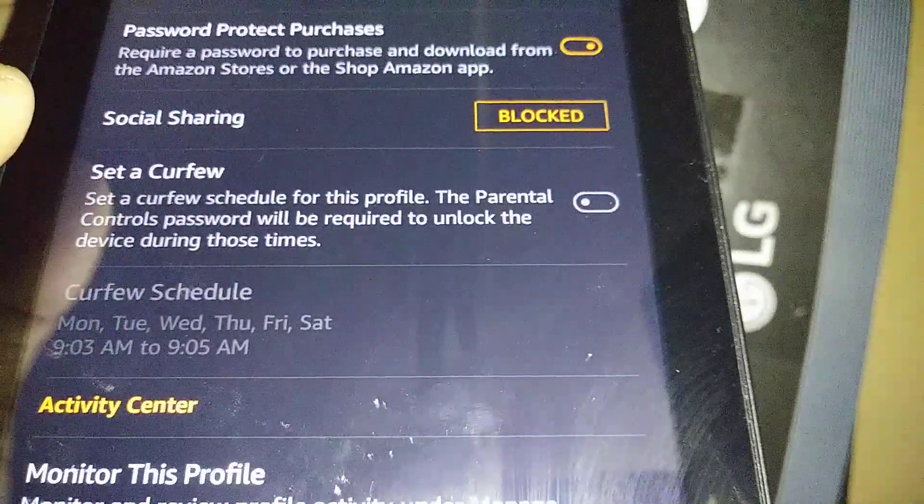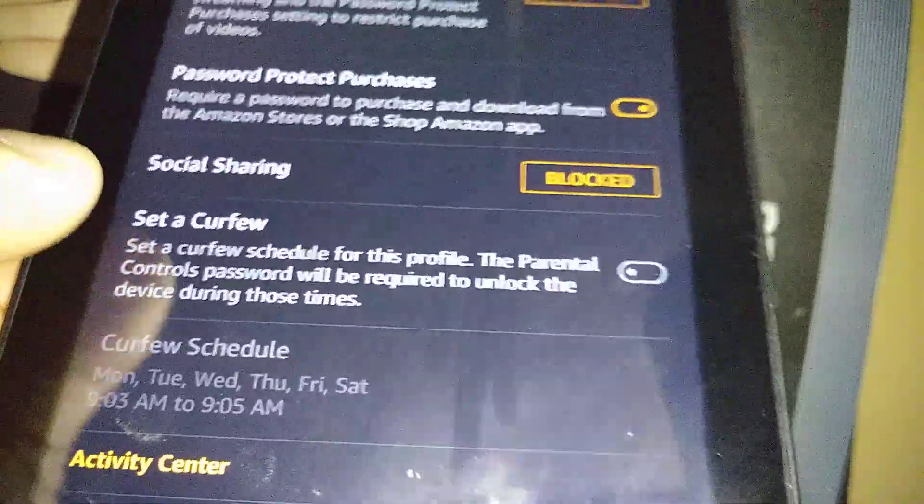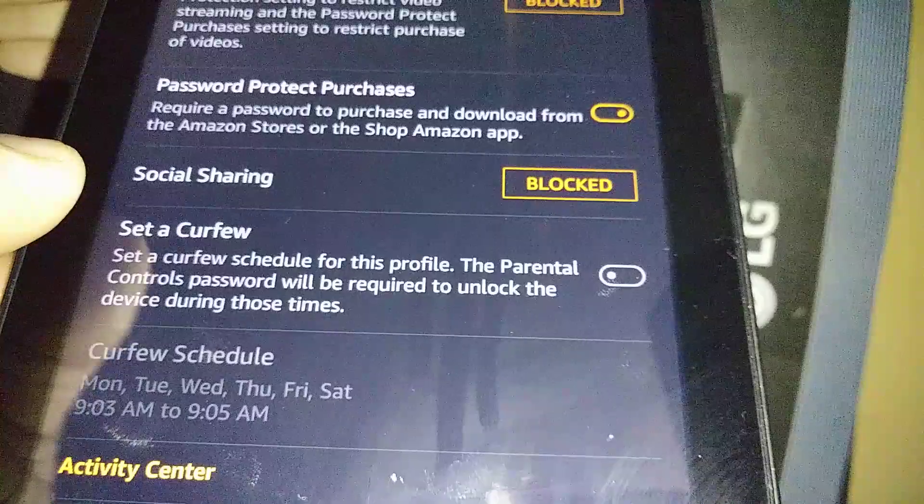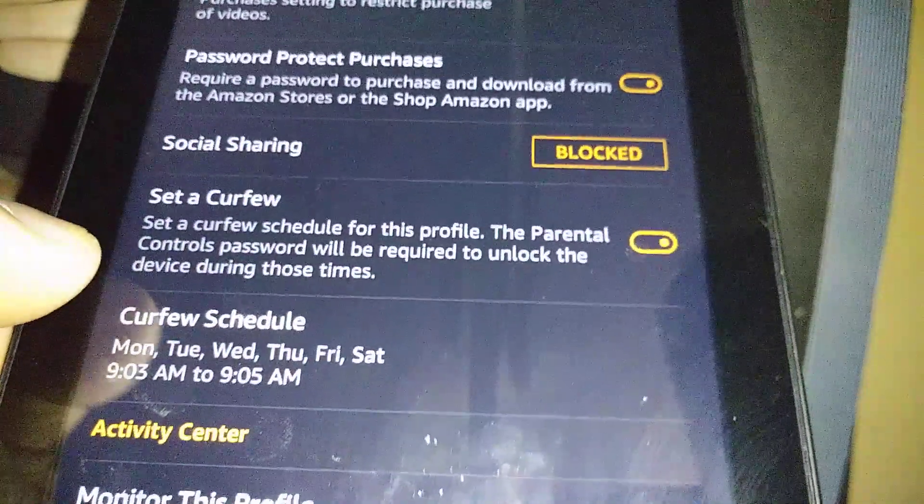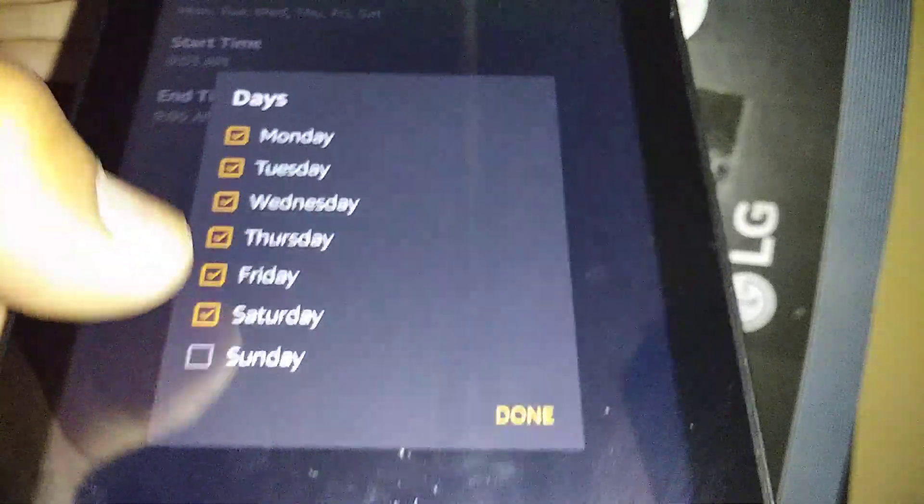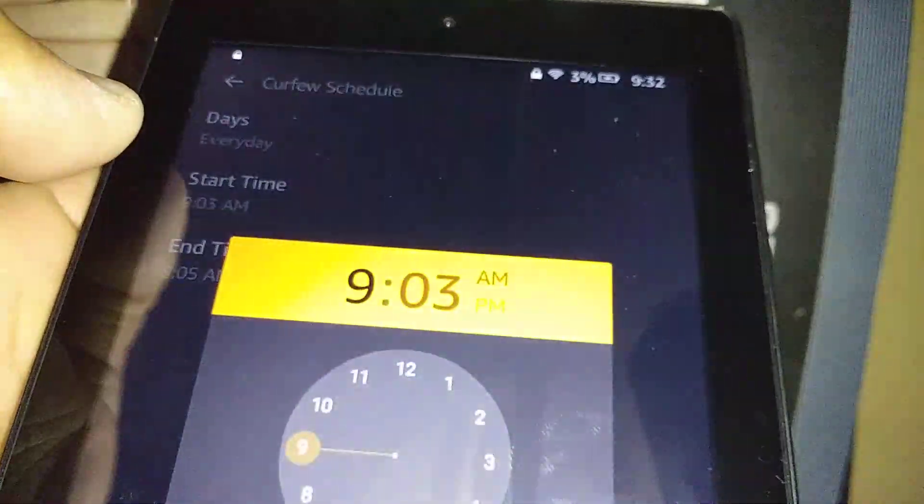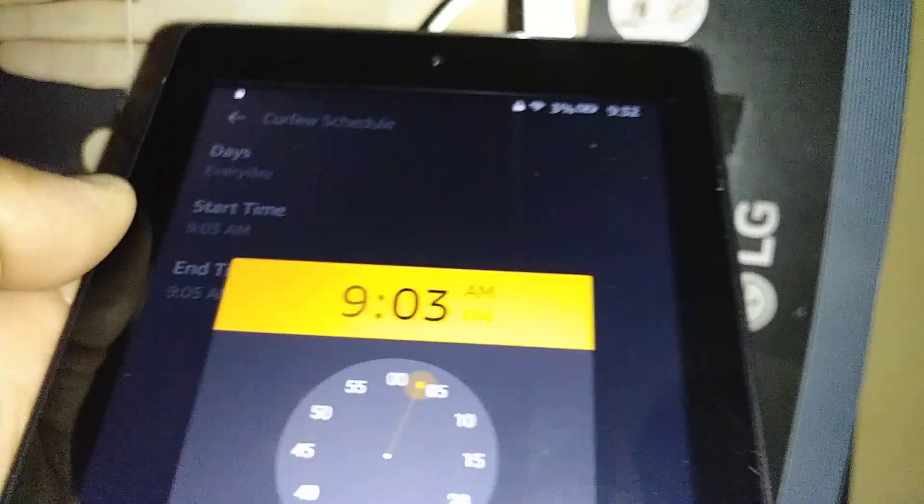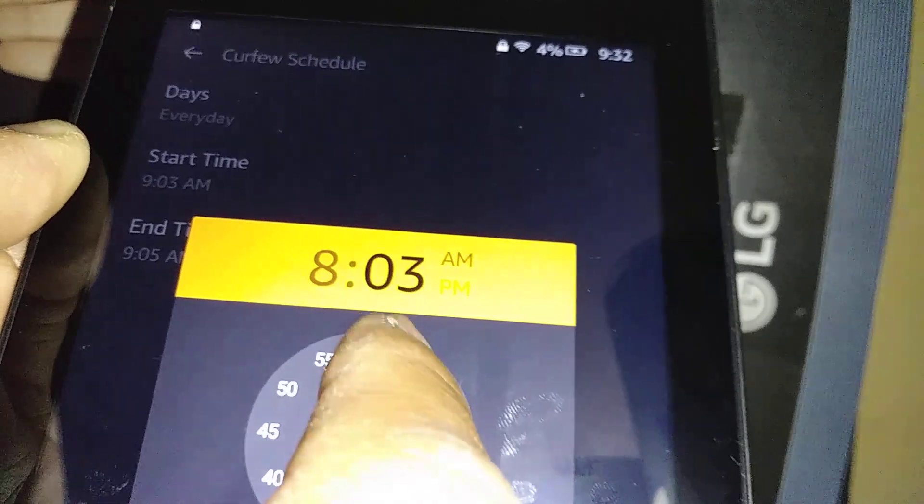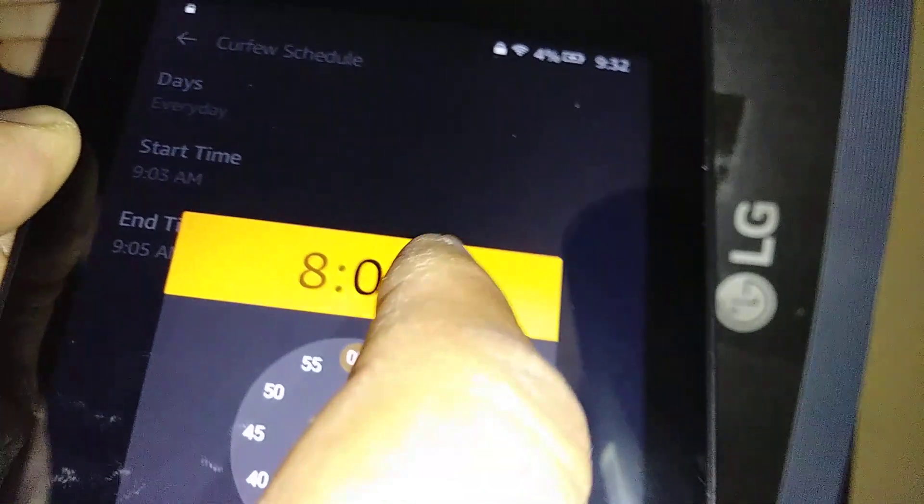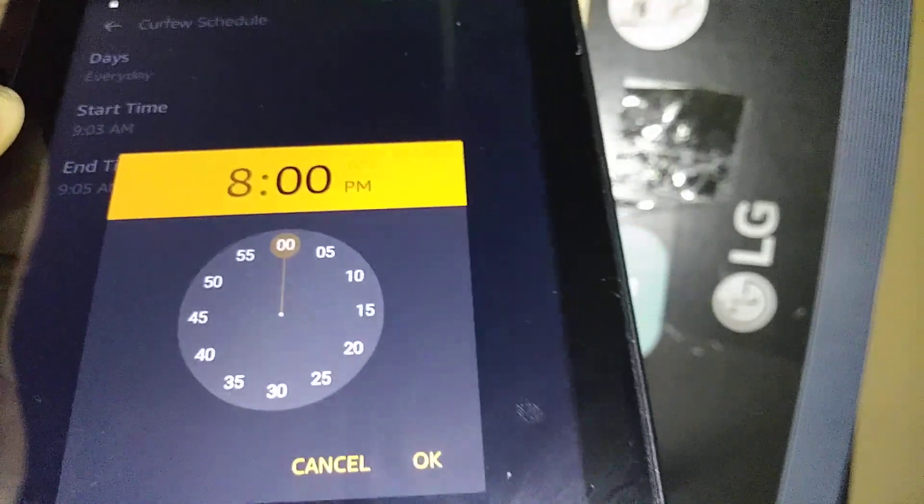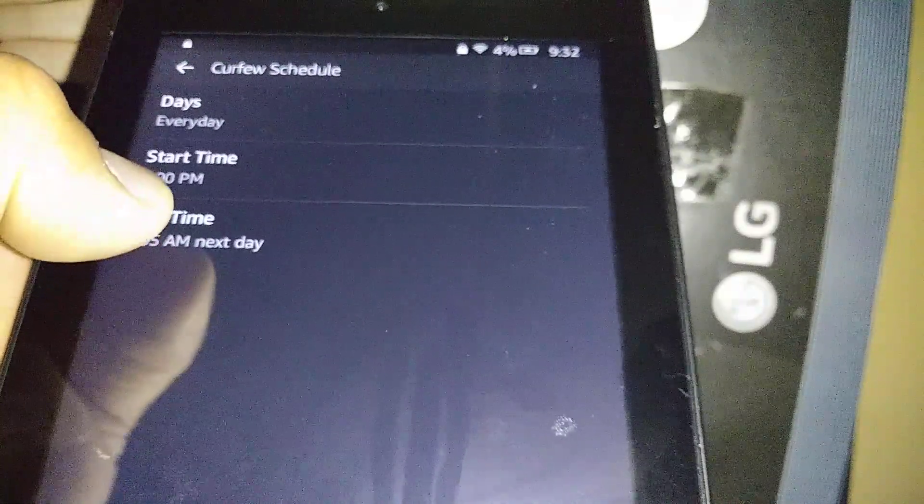Set a Curfew: this is where you can actually set a time when the child won't be able to access the tablet. It's orange, and now let's go and set up the curfew schedule. Let's say that you can choose Monday to Sunday. Start time: you can let's say that your child has to go to bed at 8 o'clock PM. Hit Okay.